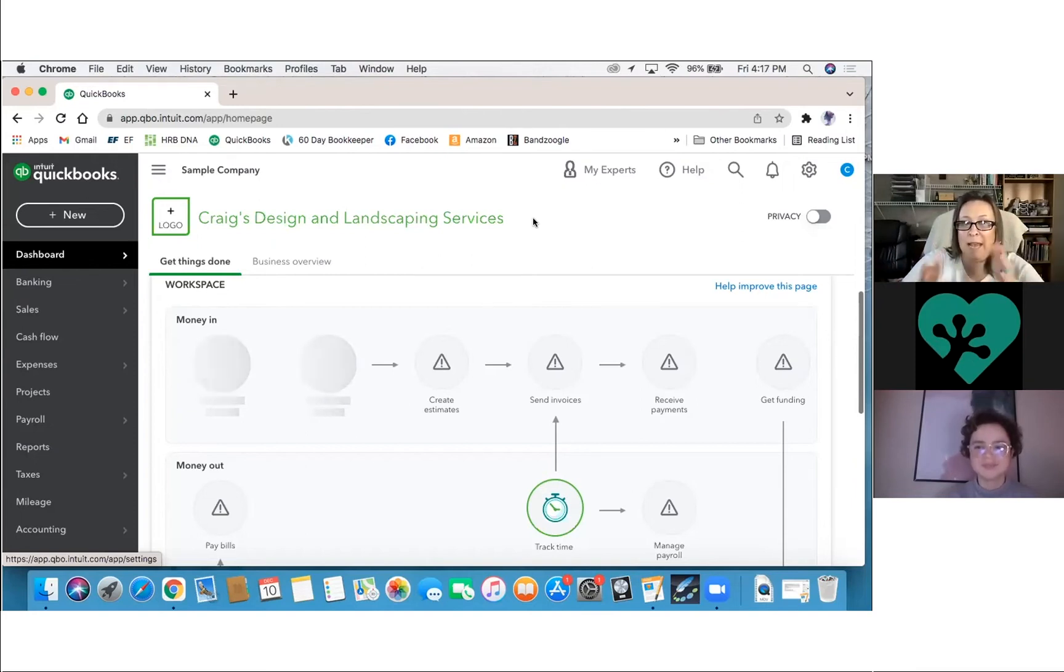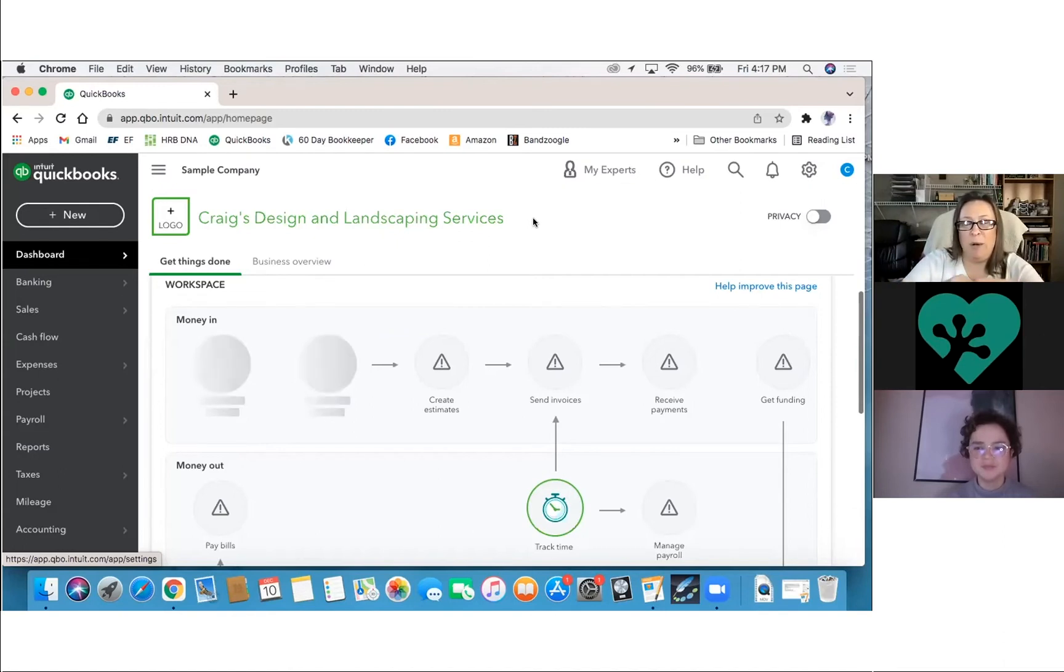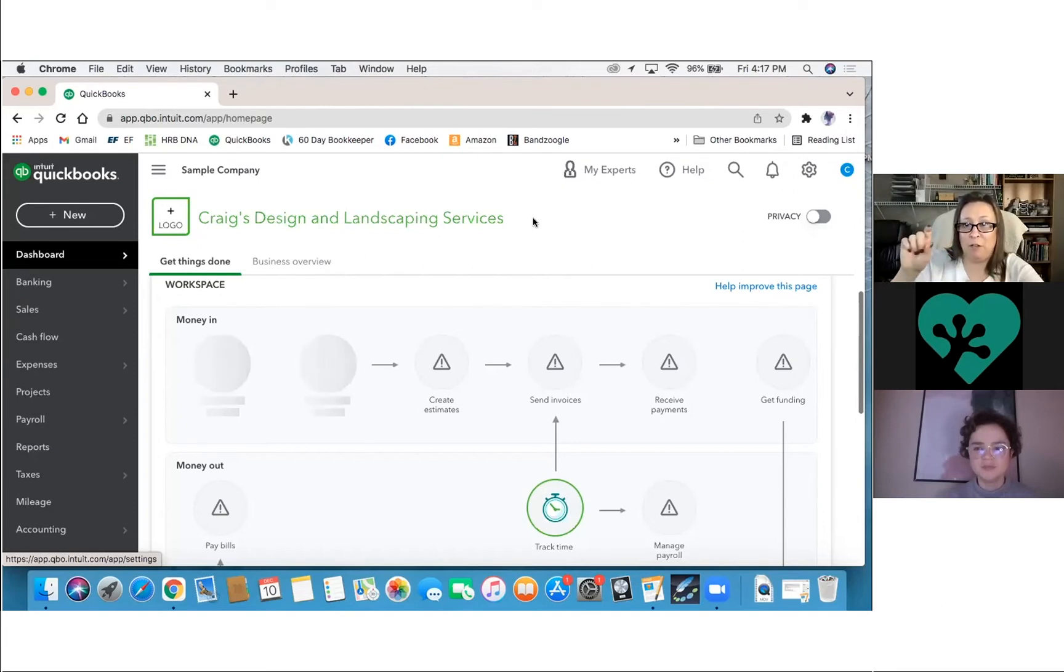So it can't match up some of the things that you may already have entered. And it says, oh, I don't recognize this. And so therefore in the bank feed, it'll have the add function.